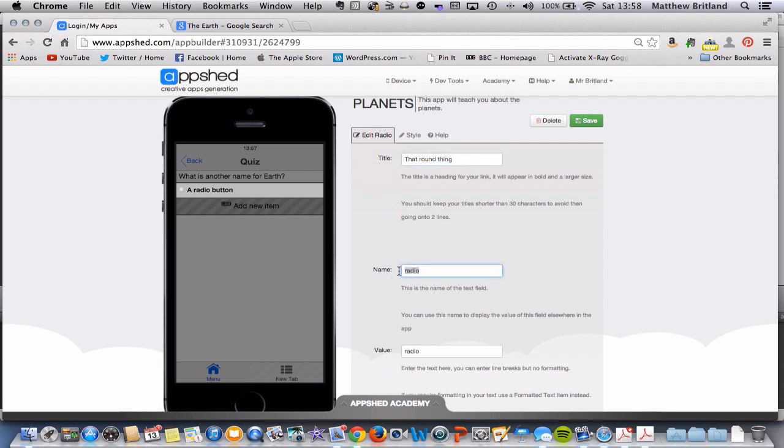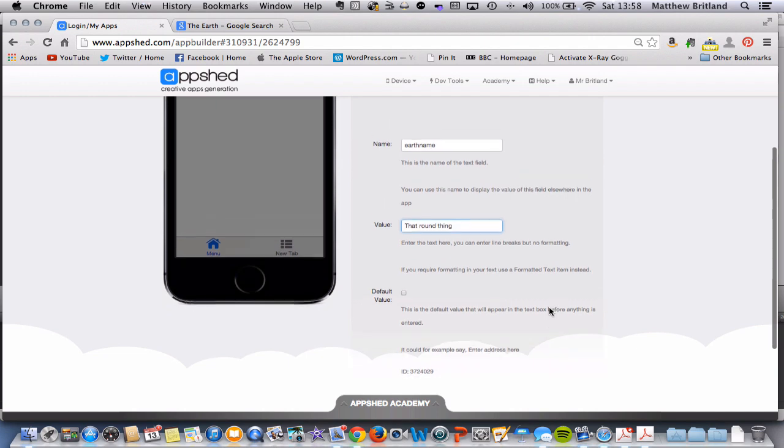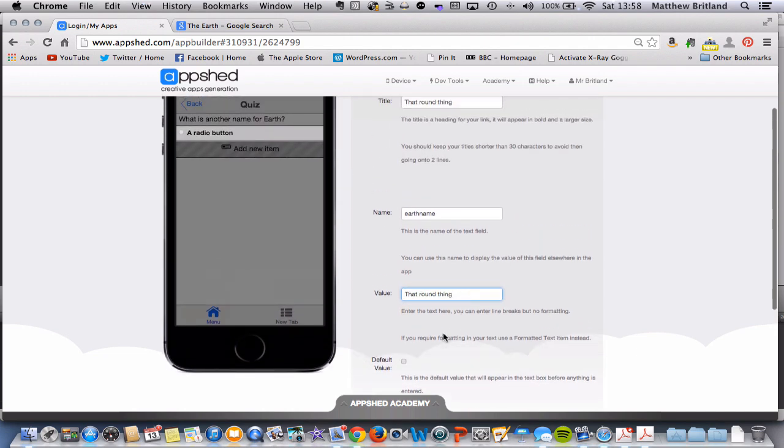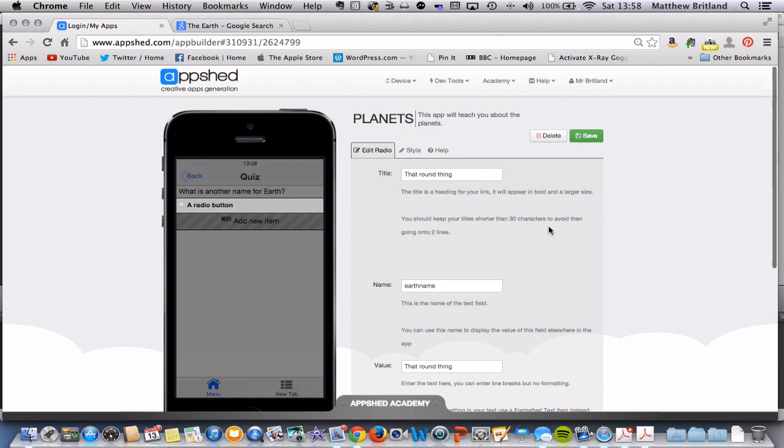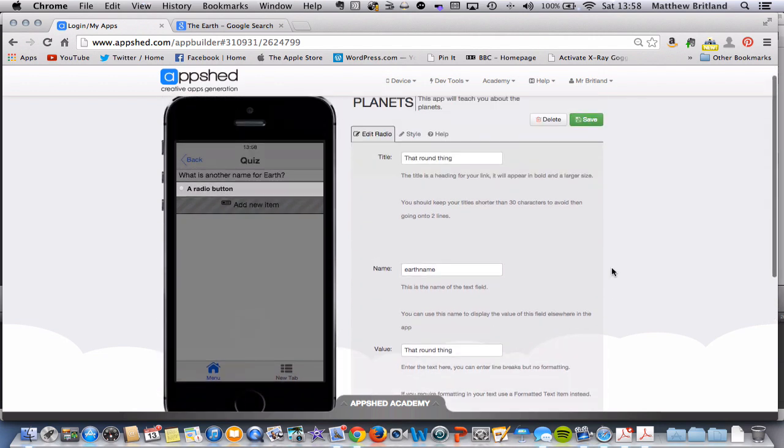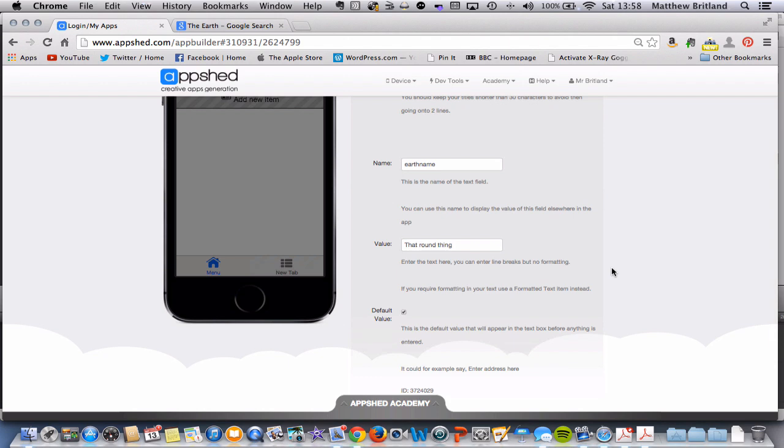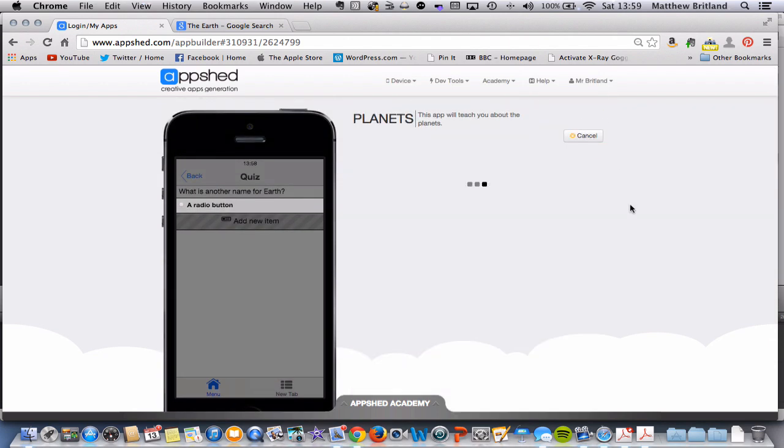Now the name, this is going to be a variable name and we'll go through a little bit more about what variables are in class. But essentially every single one of the possible responses needs to have the same name, so the same variable name. And we're just going to call it earth name. The value can be that round thing and we are good. Now default value means that, if I click that, it means whenever the user comes to this question, it will always have this as the default value. So I'm just going to put that in and I'm going to click save.